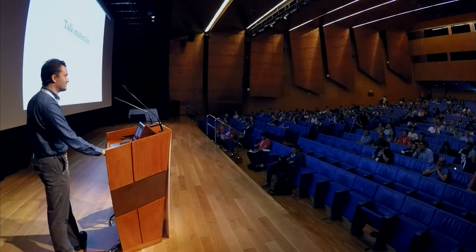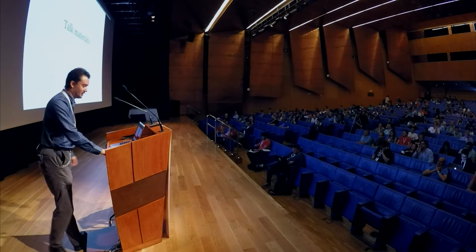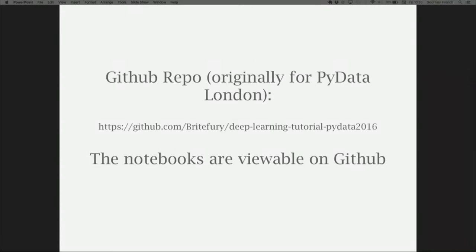The nice thing is there are some talk materials. This is based off a tutorial I gave at PyData London in May. If you check out the GitHub repo — 'Bright Fury Deep Learning Tutorial, PyData 2016' — you'll find all the notebooks are viewable on GitHub, so you should be able to see everything there in your browser.